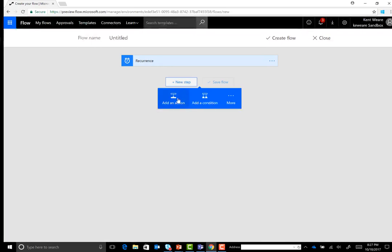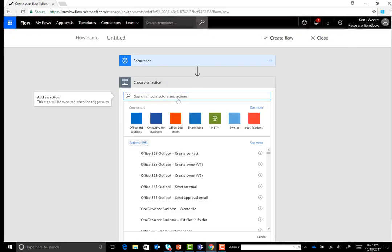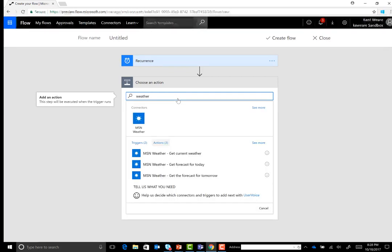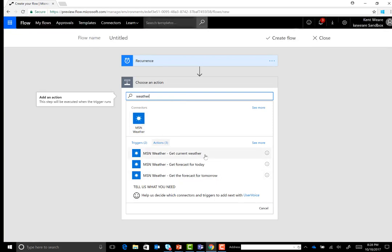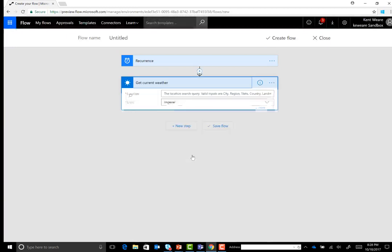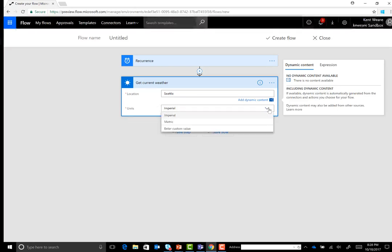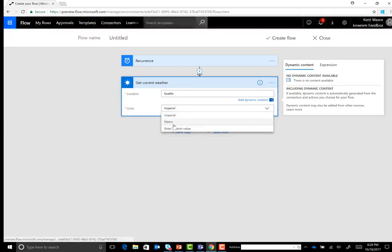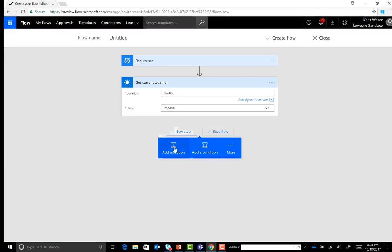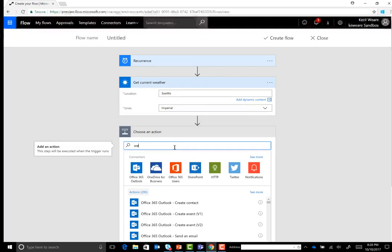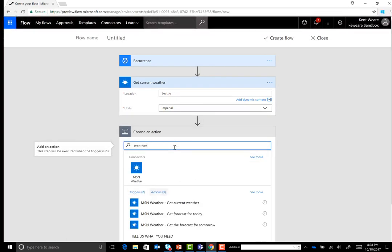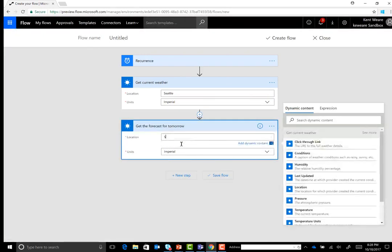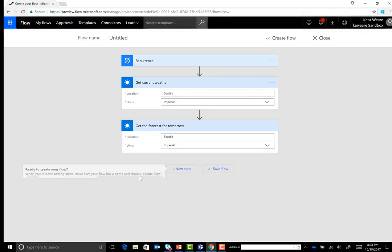Then what we're going to do is add an action. So the recurrence is our trigger. Now we need an action. And so we can type for weather. And in this case, there's an MSN weather API. There's three different operations that we can call: get the current weather, get the forecast for today, or get the forecast for tomorrow. So we can go ahead and say get current weather. And let's just go ahead and say Seattle. And then we also have the choice of imperial or metric, depending upon if you're in the US or anywhere else in the world. But for this purpose, we'll go ahead and just use imperial. Now we can also go ahead and add another weather. And so this is the current weather. If we want to check out what is the forecast for tomorrow, we can go ahead and do the same thing. And we're going to leave that as imperial.